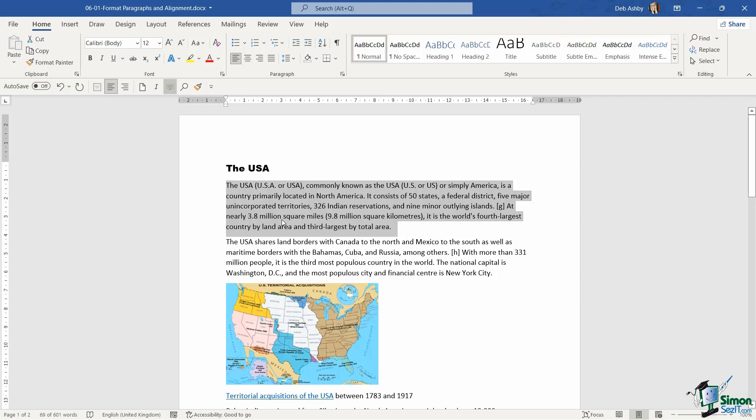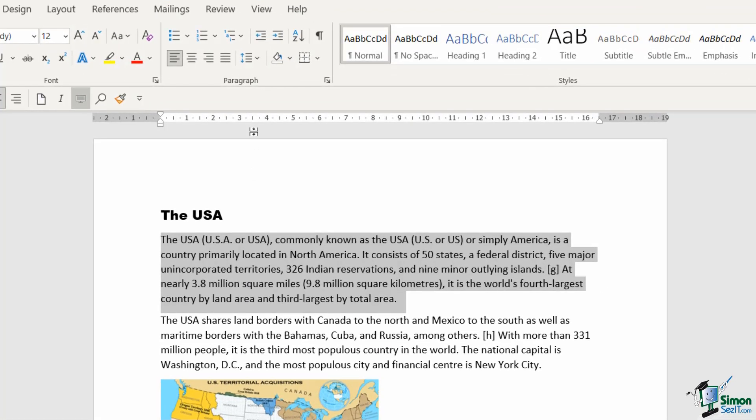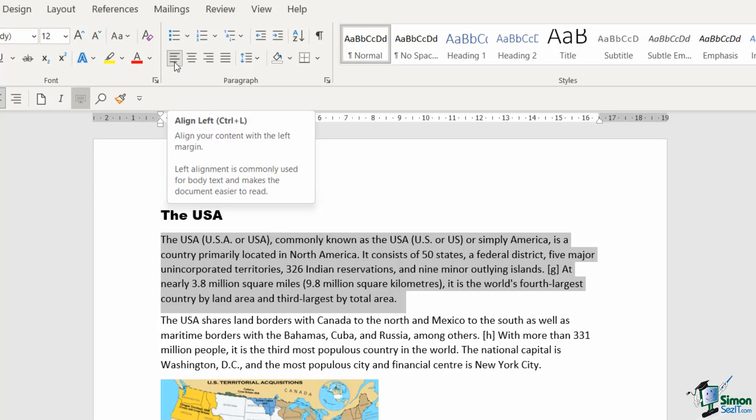If we look at the home ribbon in the paragraph group, you can see that I have left alignment selected by default. Notice the keyboard shortcut of Control+L.